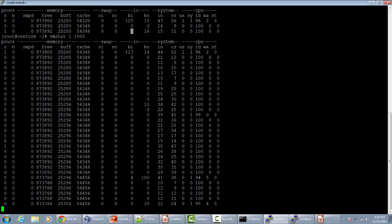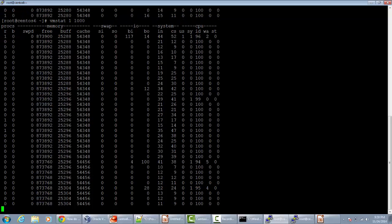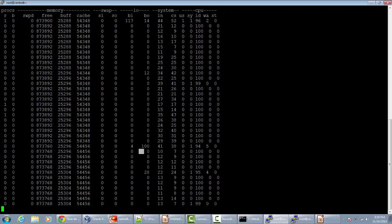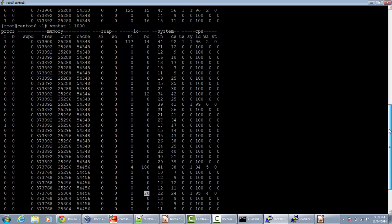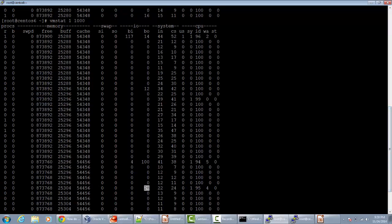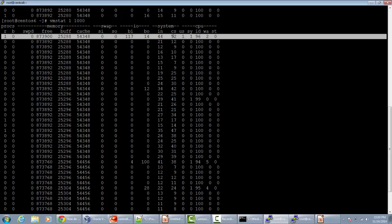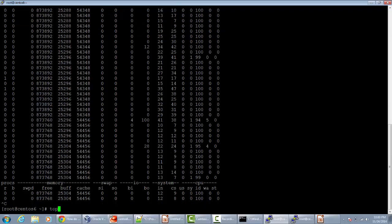Here you can see the impact of `dd` — you see some number of blocks out. You can see the blocks going in and the number of blocks going out. Also, please always ignore the first row presented by `vmstat` because it contains the average value since the last time the computer was rebooted.